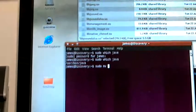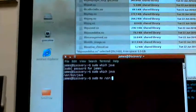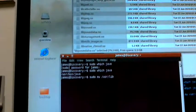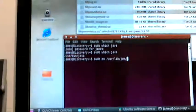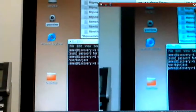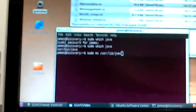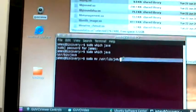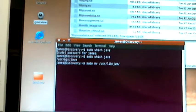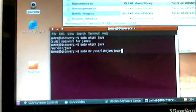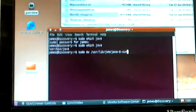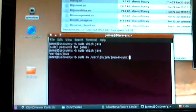It is /usr/lib/jvm — hopefully I'm getting this clearly — jvm, java6son, jre, library, i386.